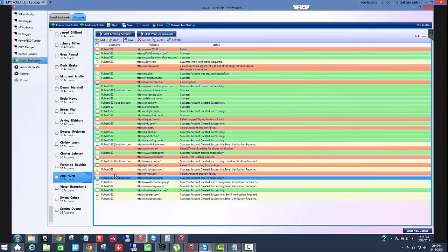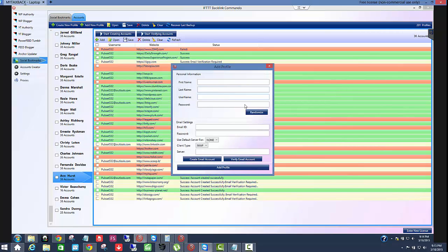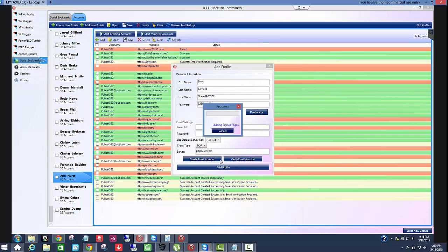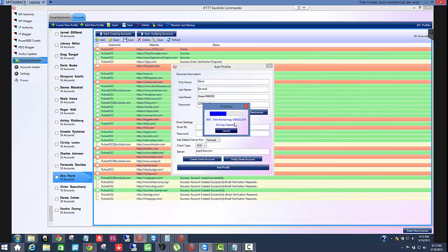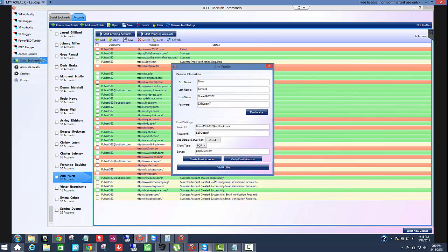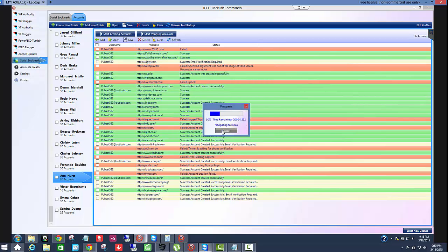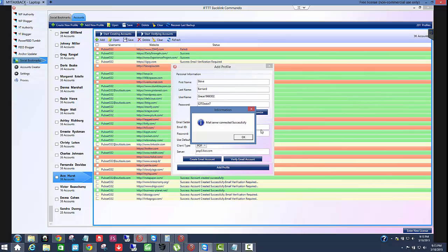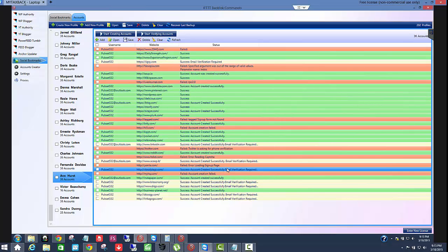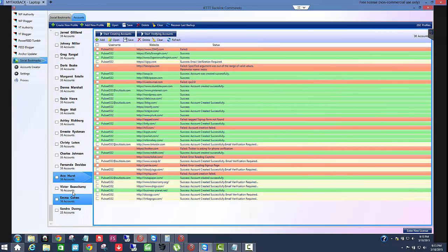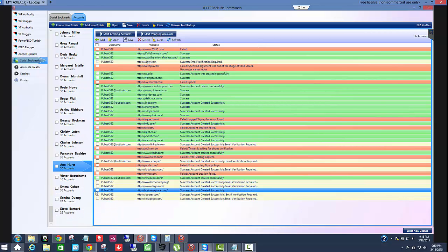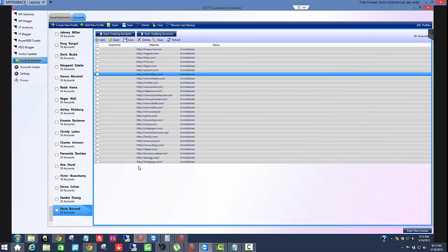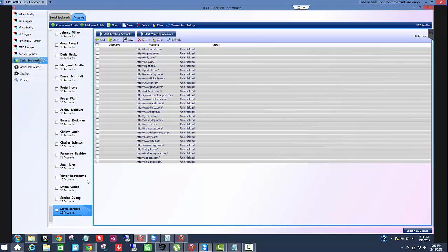Now there is a discrepancy here. That's really interesting. If you go to create profile, which is a manual, let's create a manual profile here. Let's choose hotmail because these are easy to go through. We'll create the account. And I'm just going to show you a little trick here. So accounts created. Let's go ahead and verify that. Complete. Let's add the profile. So right here below Sandra, we have Steve Bernard. Now look at that. He only has 28 accounts, whereas the other accounts have 36. So the actual account creator within the backlink commando social bookmarks only allows you at 28 accounts.